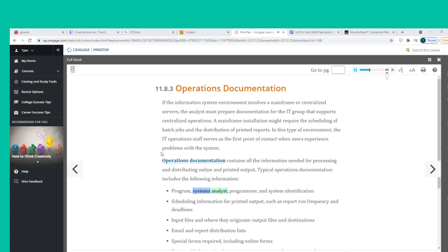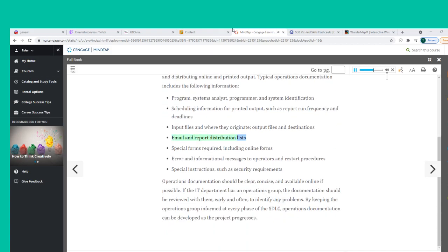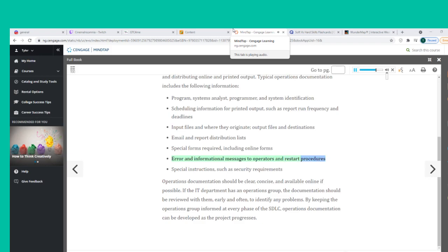Typical operations documentation includes: program, systems analyst, programmer, and system identification; scheduling information for printed output such as report run frequency and deadlines; input files and where they originate; output files and destinations; email and report distribution lists; special forms required including online forms; and error and informational messages to operators and restart procedures; and special instructions such as security requirements.